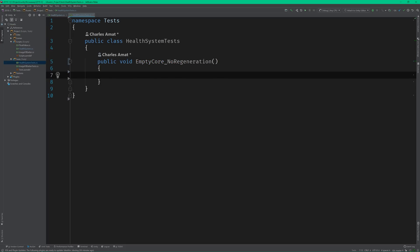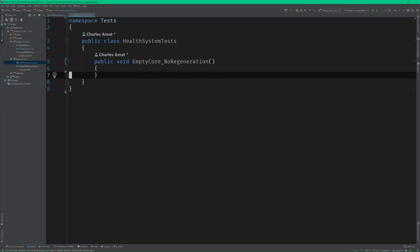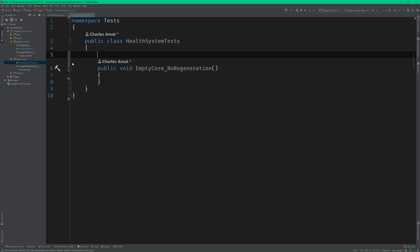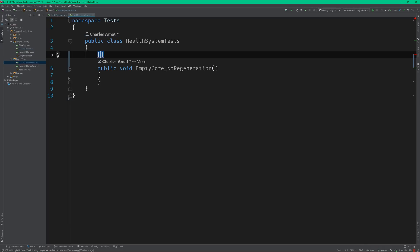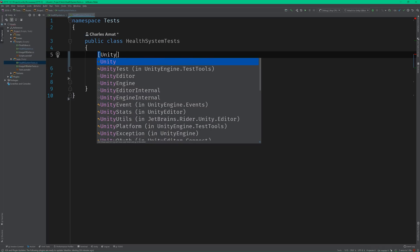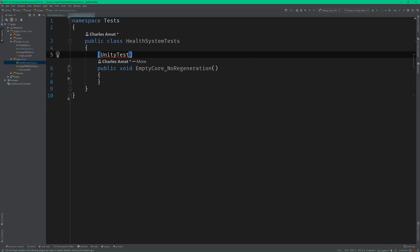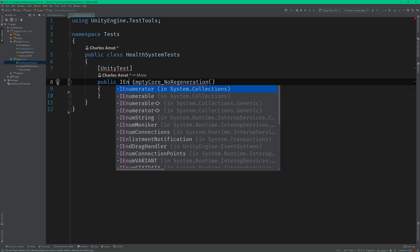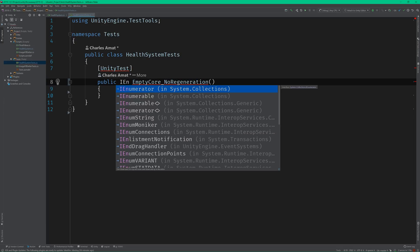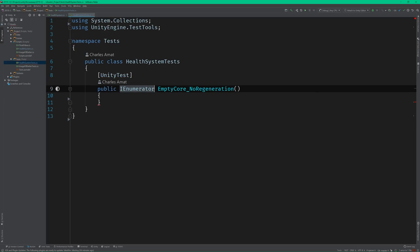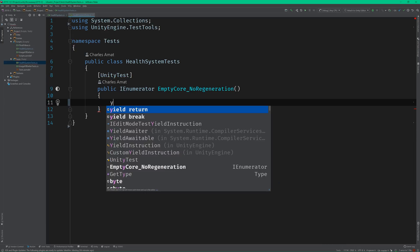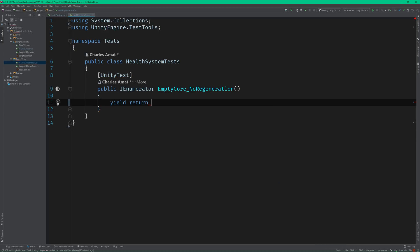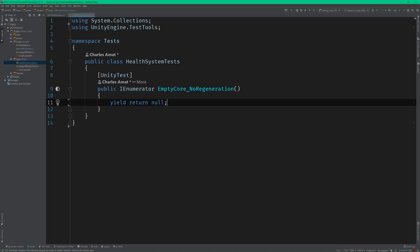So let's create a test method called emptyCore_nullRegeneration. I'm using a naming convention that places the starting state on the left of an underscore, and the resulting, or expected state, on the right. Now since our code will live in the update method, we'll need to make this a UnityTest by marking it with the UnityTest attribute and having it return an IEnumerator. Yielding to null ensures that just a single update is called.